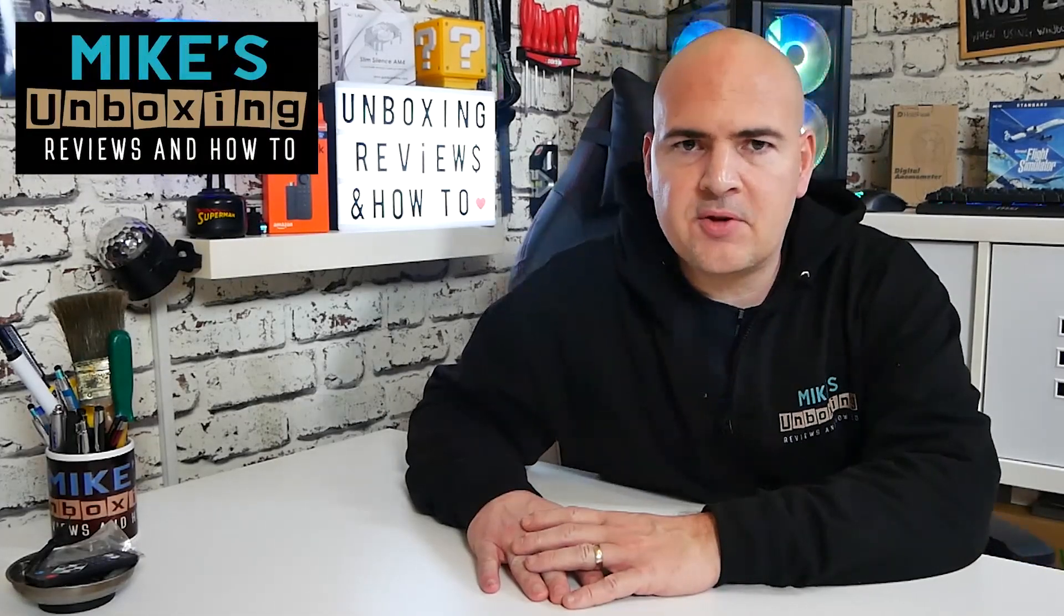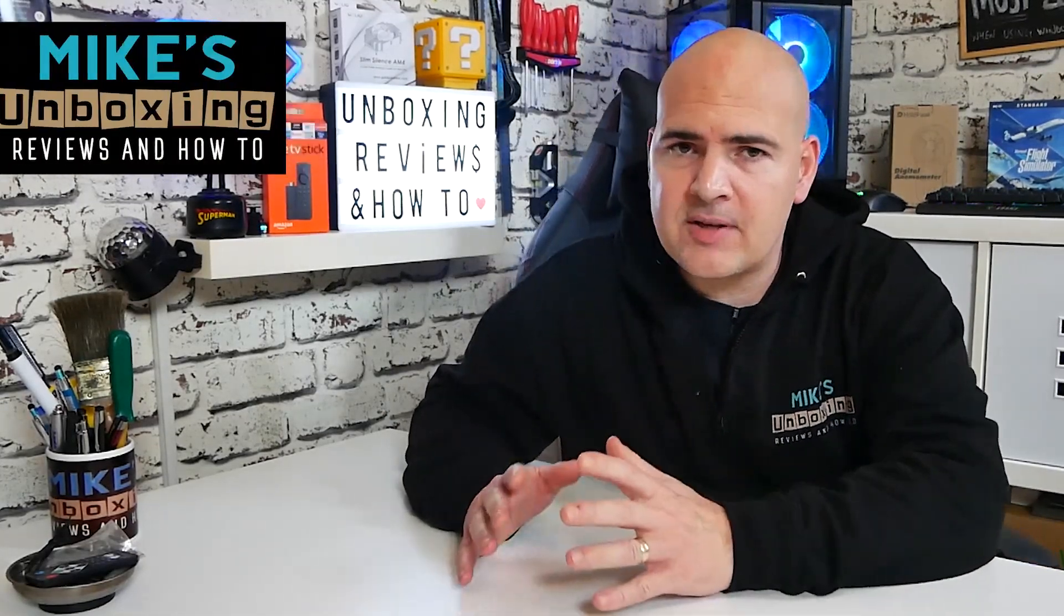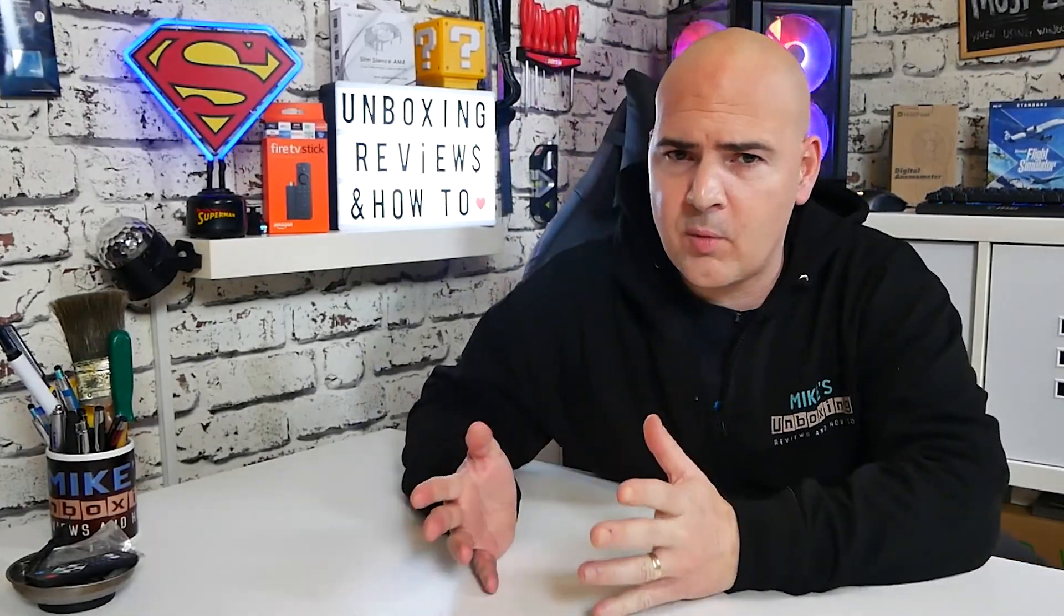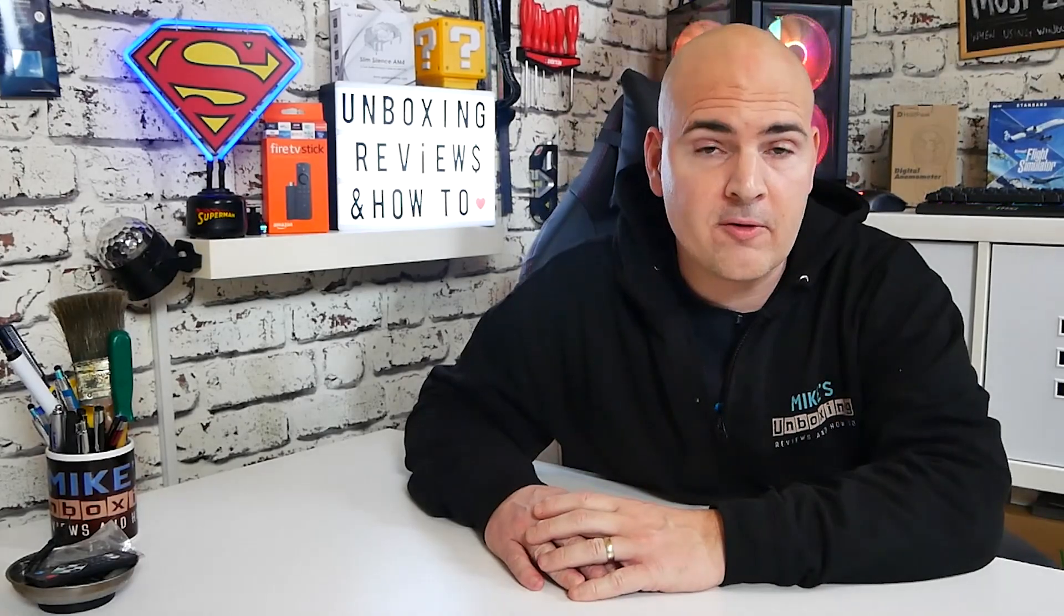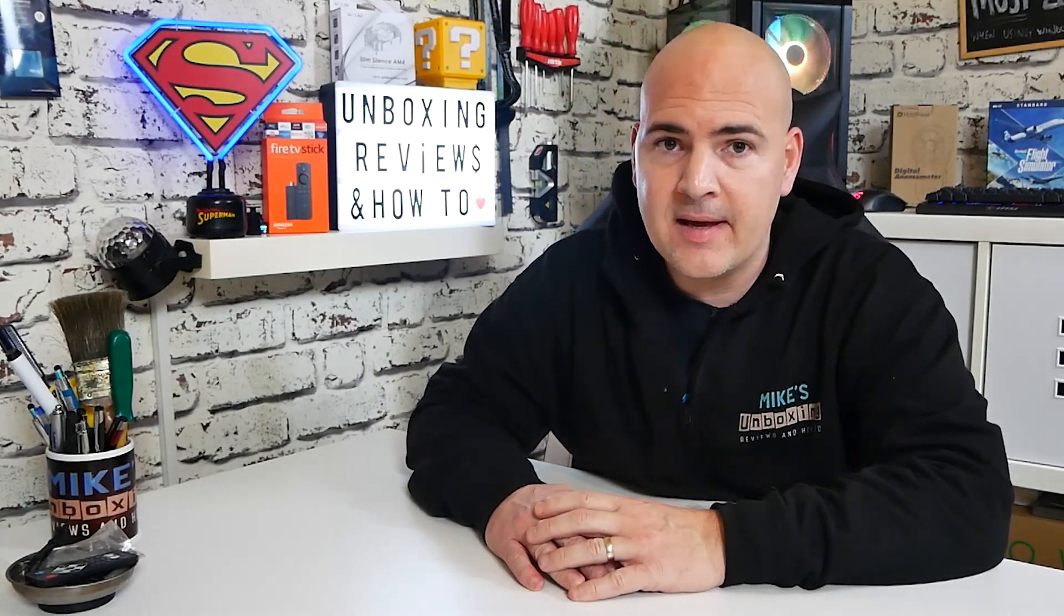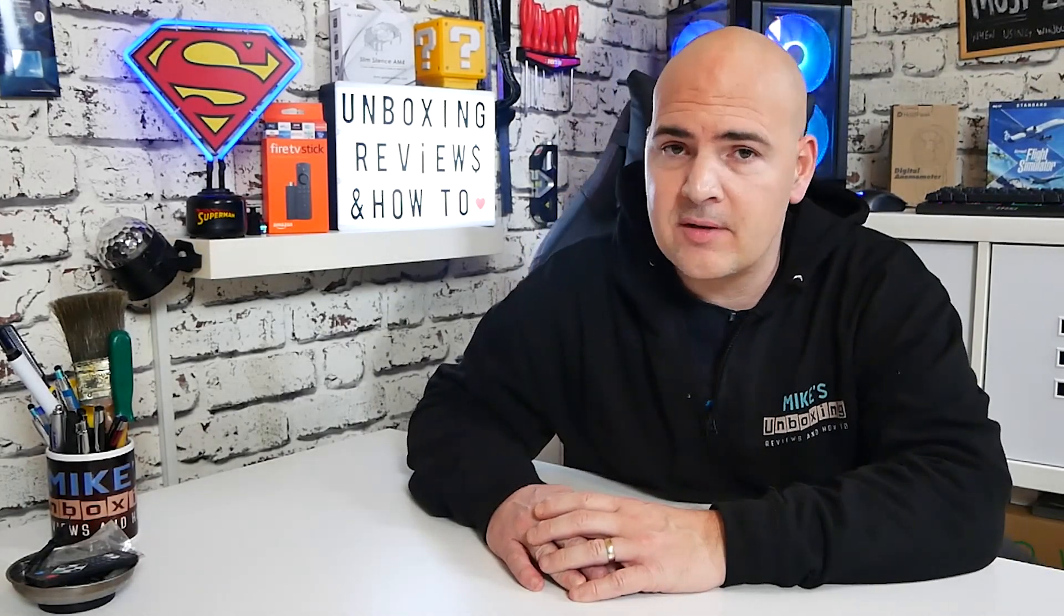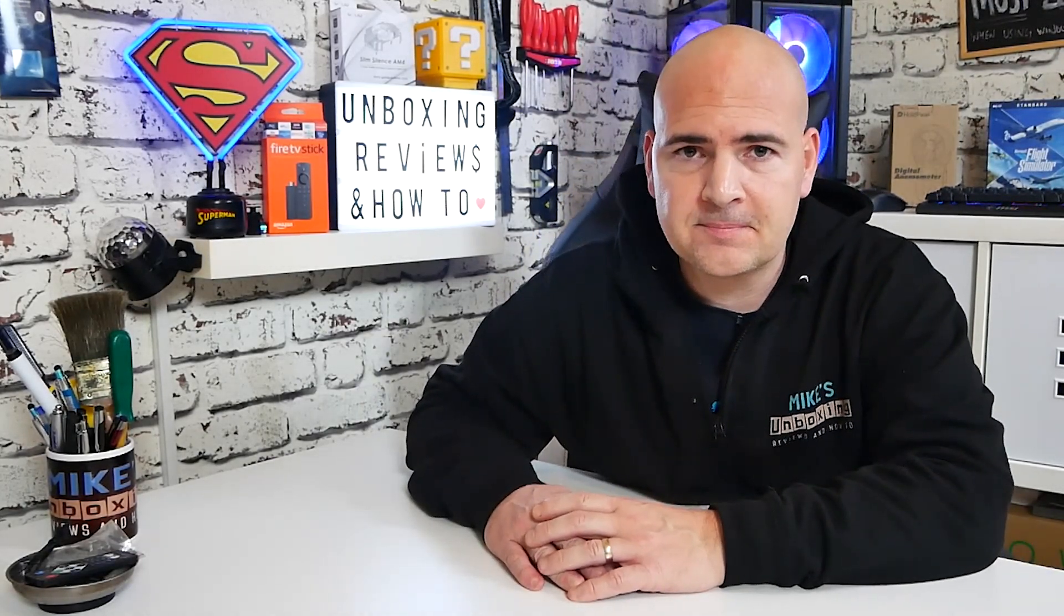Hi, this is Mike from Microsoft Boxing Reviews and How To, and today we're going to take a look at how to fix or have a workaround for the corrupted JPEGs in Adobe Premiere. Keep watching to find out more.